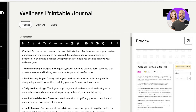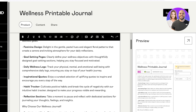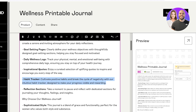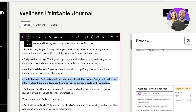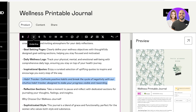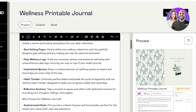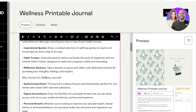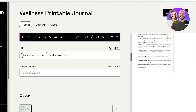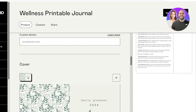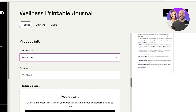One thing to note: your description should highlight any unique features. For example, I can select a key feature like 'Habit Tracker,' make it bold, underline it, or italicize it. I always recommend making sure to highlight any key features that set your product apart from others.